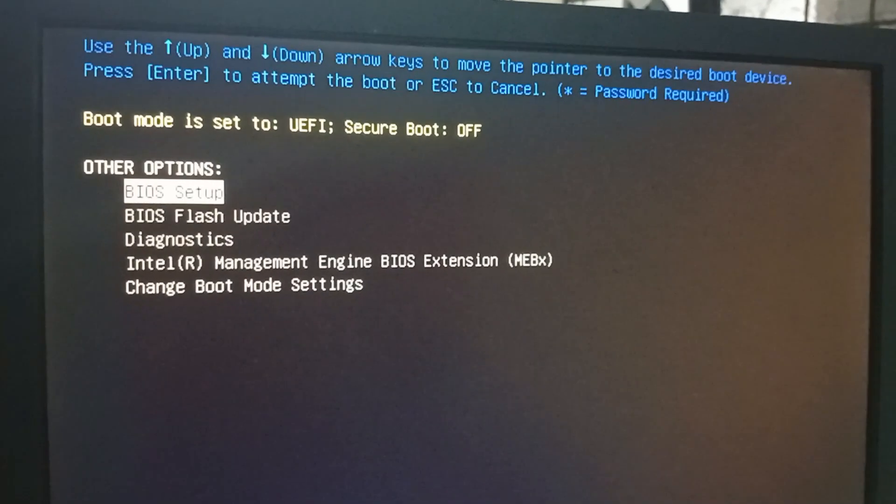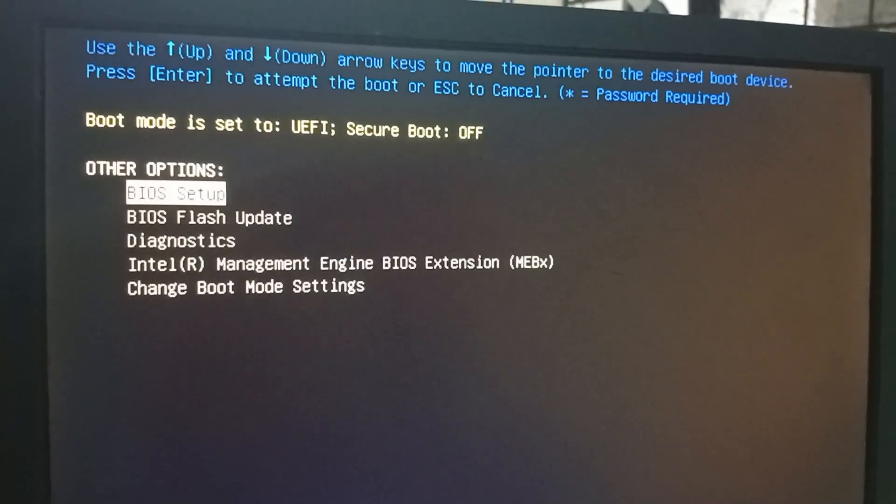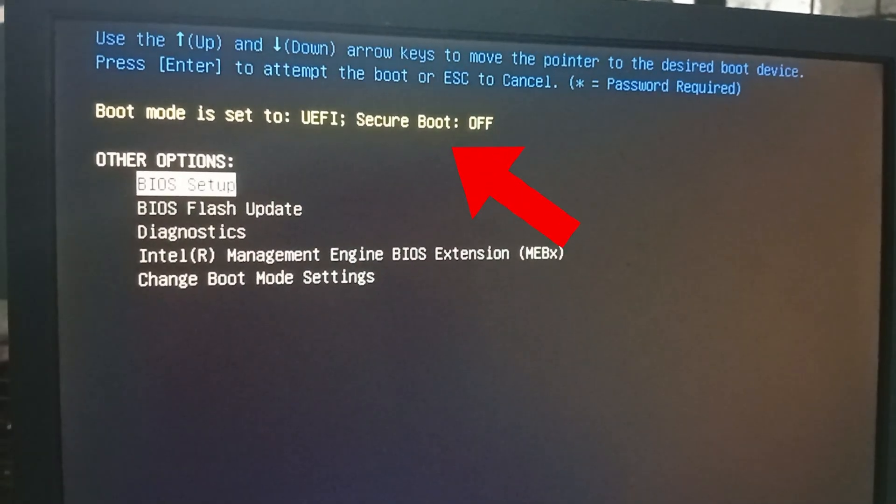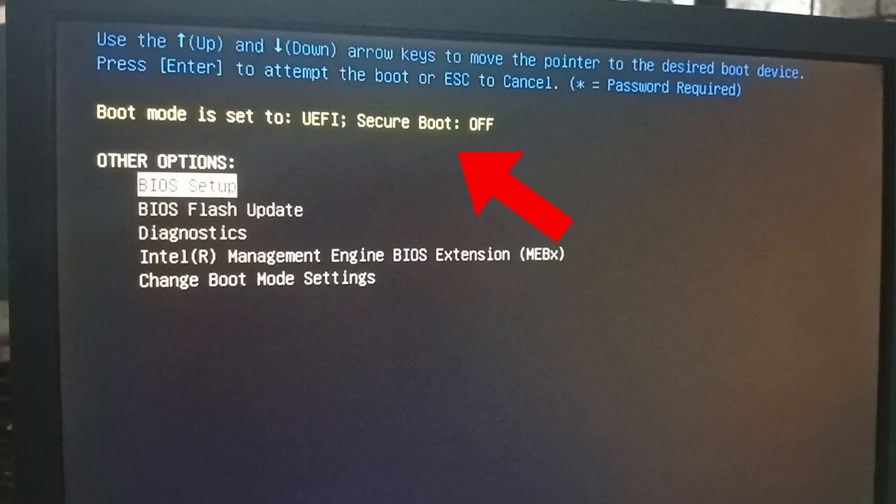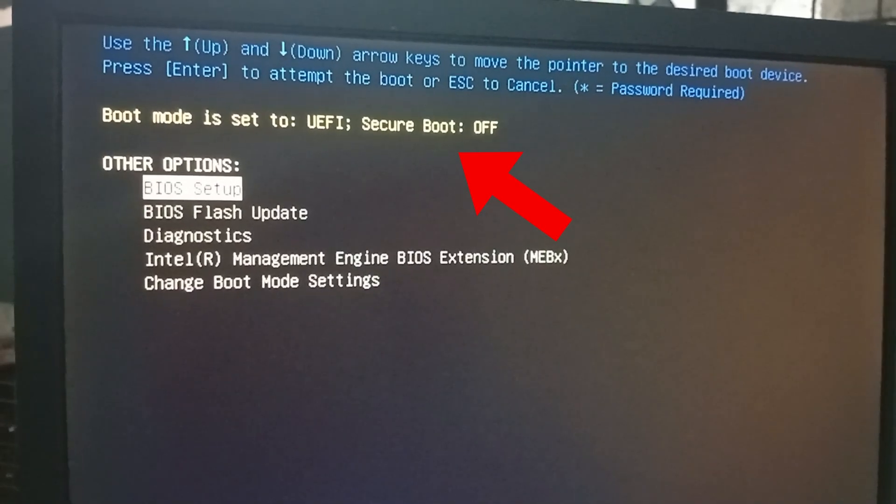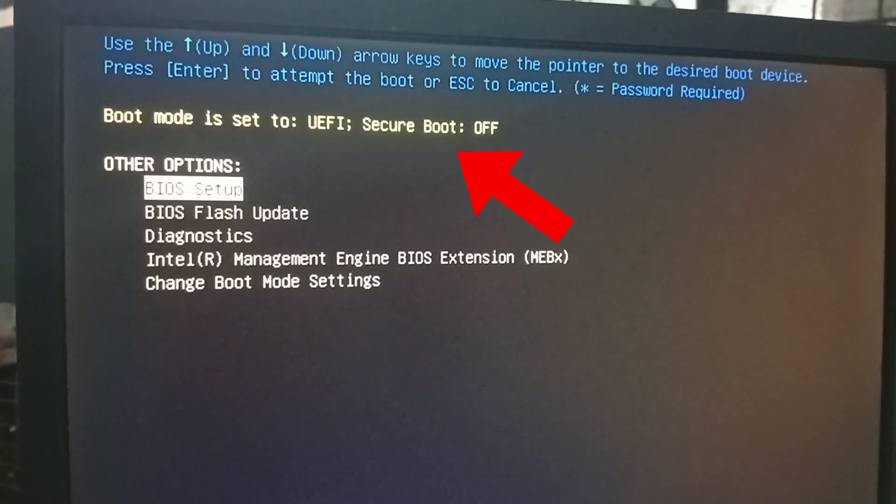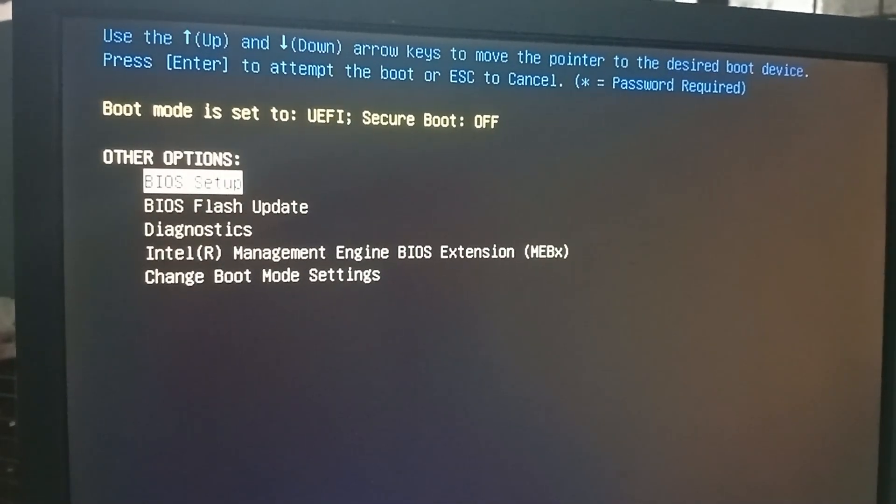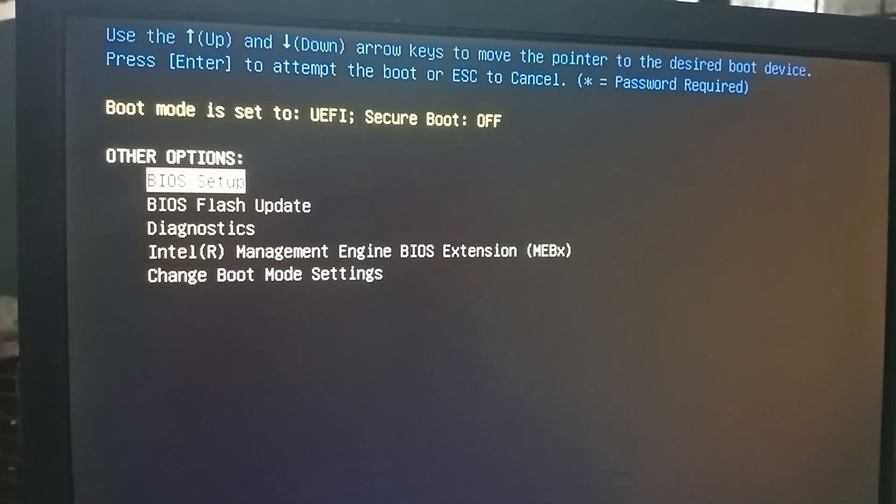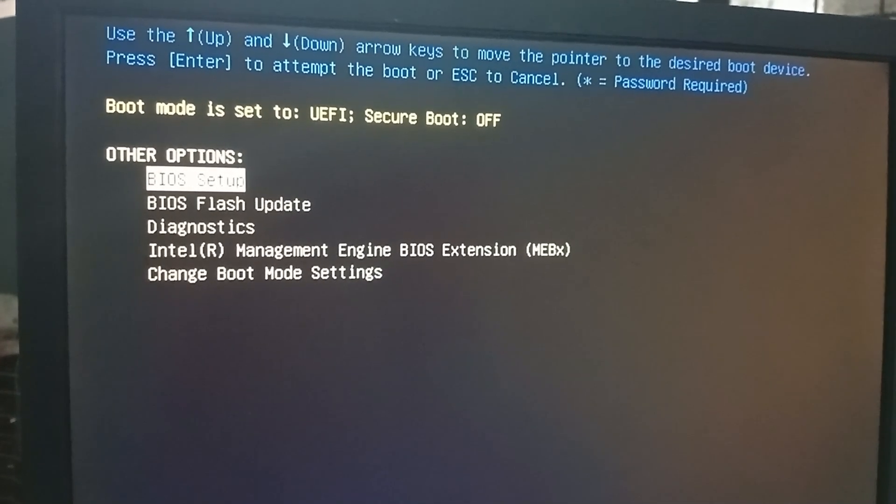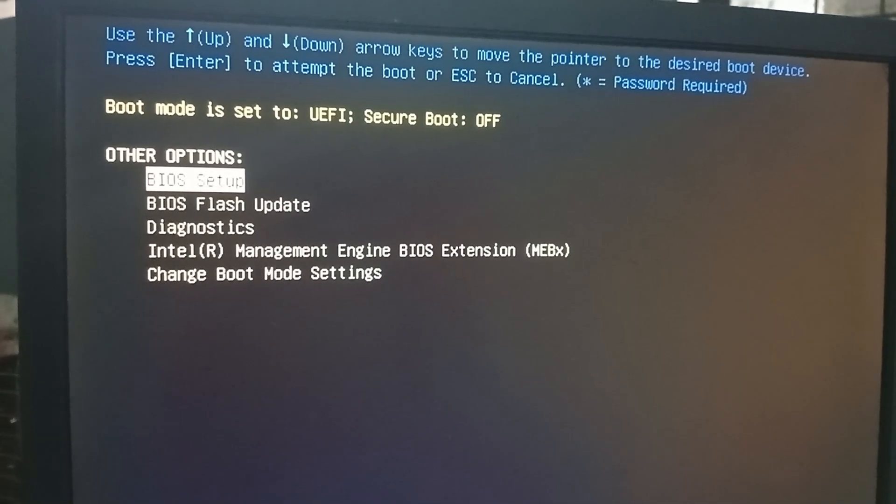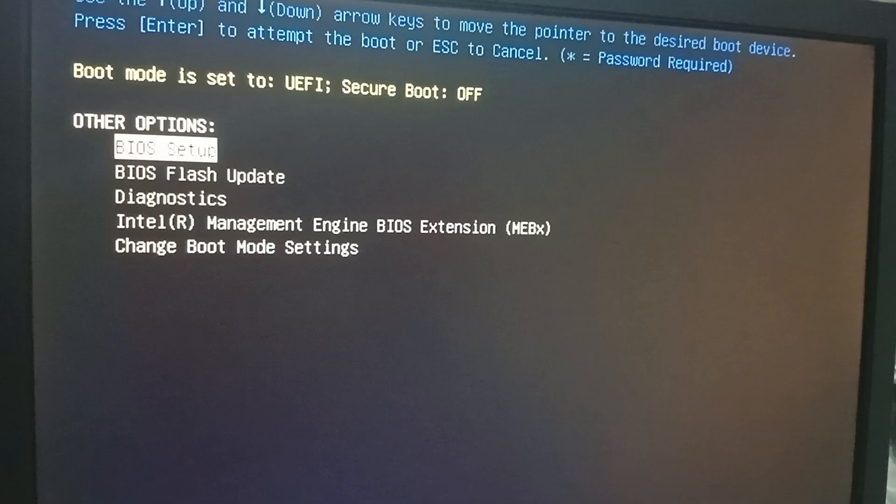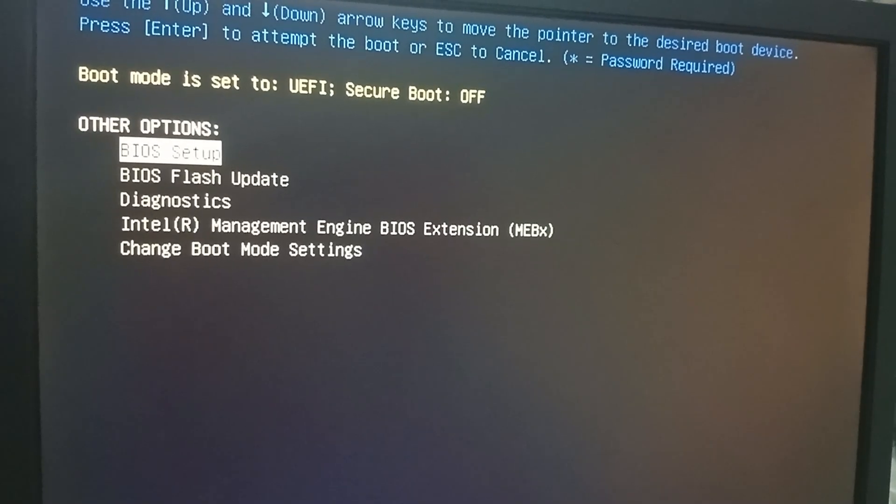Hello guys, welcome back to my channel. In this video I will show you how to fix boot mode is set to UEFI secure boot off. Other options include BIOS setup, BIOS flash update, diagnostics, Intel management engine BIOS, or change boot mode settings.